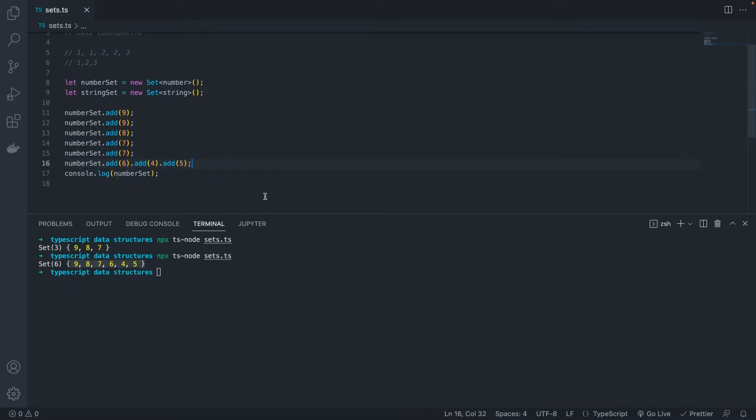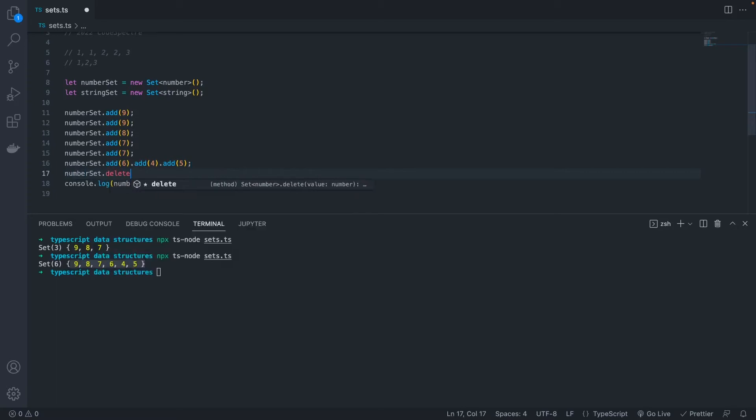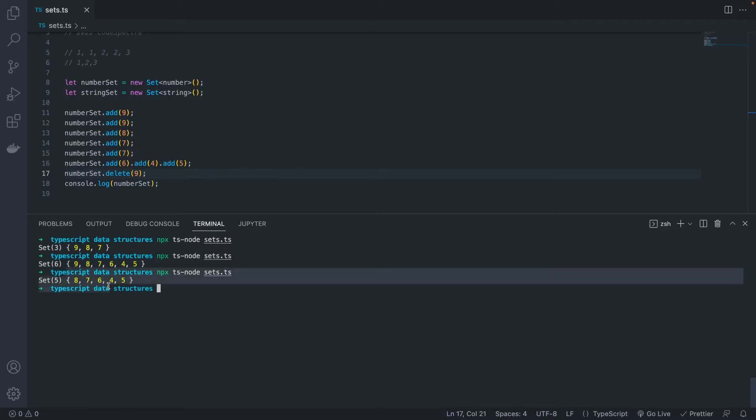We can also remove elements from our set using the delete method. So let's remove 9, and then print out our set again. Now we see our set only has five elements. Unlike adding, we cannot chain our delete operations together, though.